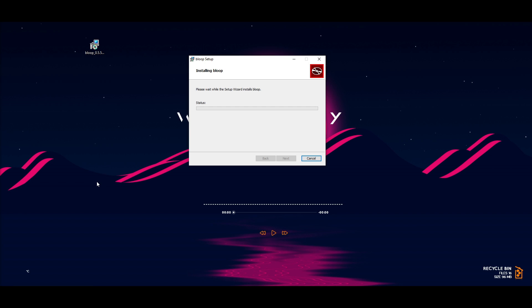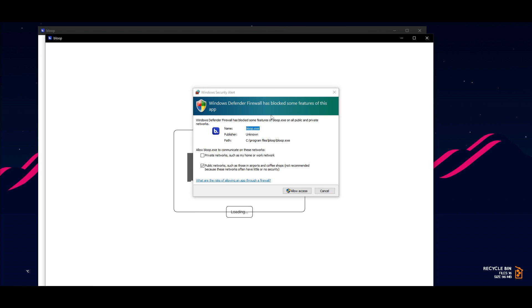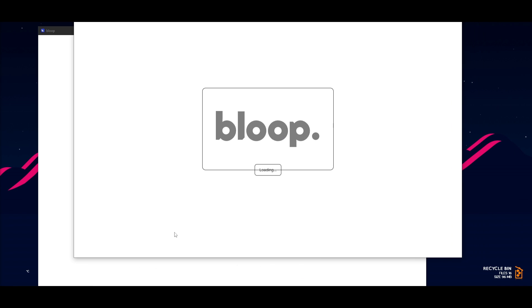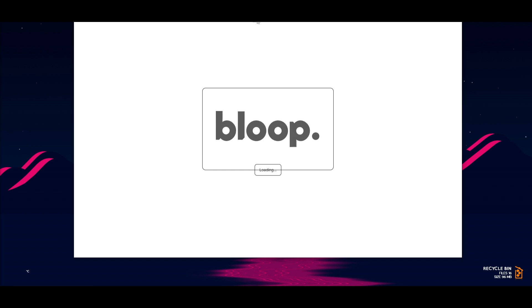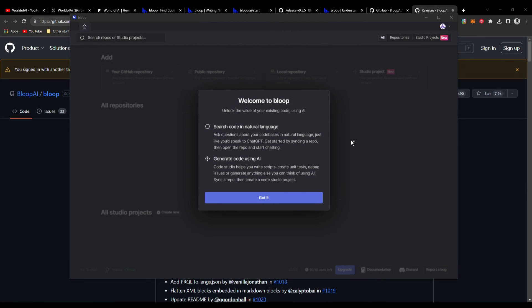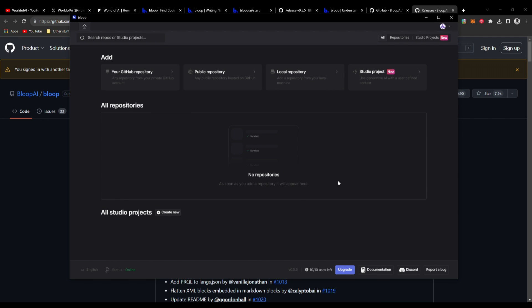This will require you to allow access through your Windows Defender Firewall — just click allow access at your own discretion. Once it finishes loading, it'll start up Bloop. Once you have connected your GitHub account and created your basic Bloop account, just click 'Got it' on the pop-up menu and you'll be able to start playing around with Bloop.